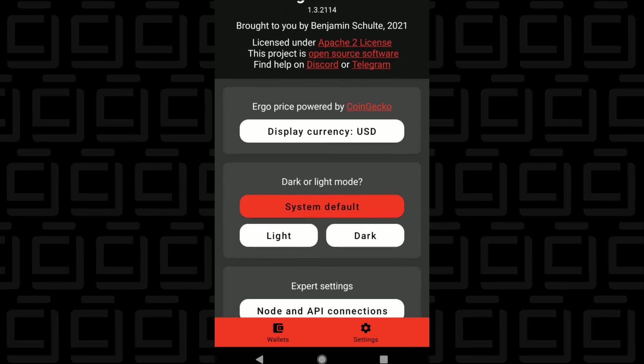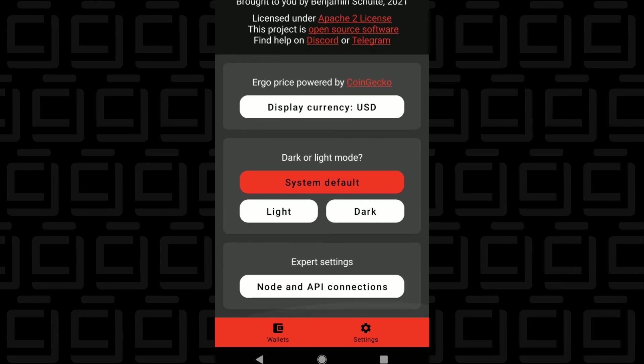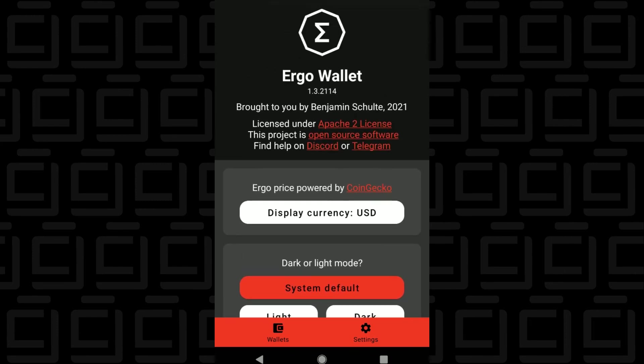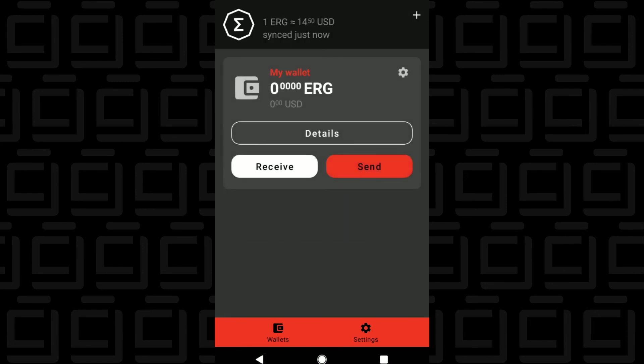And lastly, if you check out the settings, you can change the display currency. I have in USD right now. And then you can change the mode, whether you want light or dark mode. So there you go. That is the Mobile Ergo Wallet installed on an Android device. It's pretty straightforward, very simple, a very clean interface. I like it a lot.